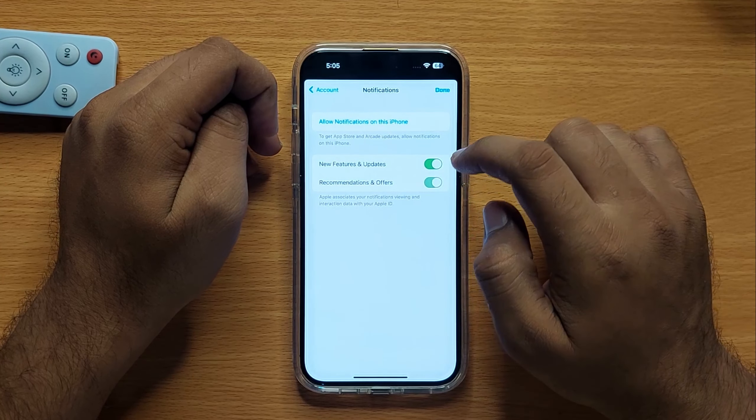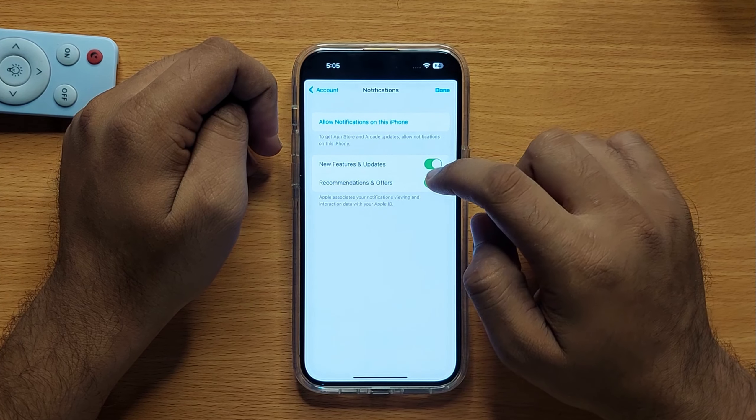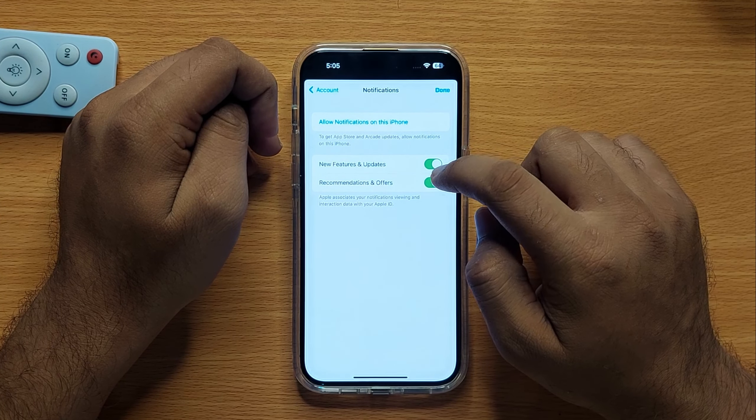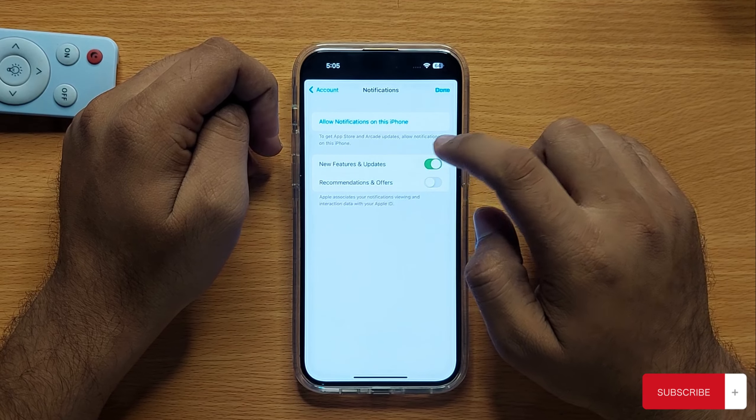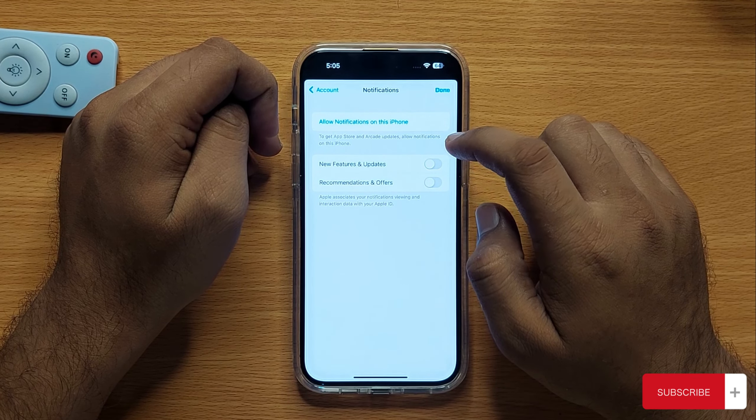If you want to enable notifications then turn it on, and if you want to disable notifications then turn it off.